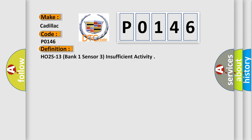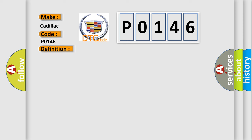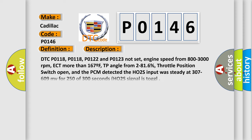The basic definition is HO2S13 Bank 1 Sensor 3 Insufficient Activity. And now this is a short description of this DTC code.